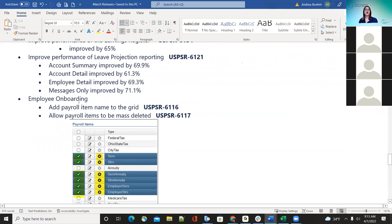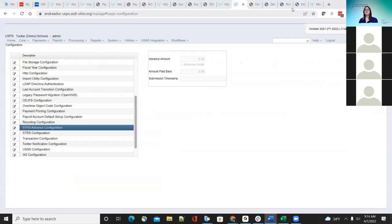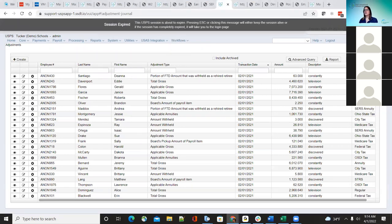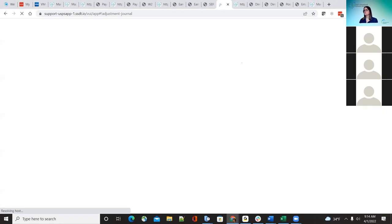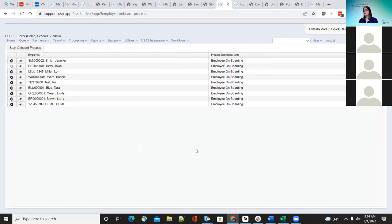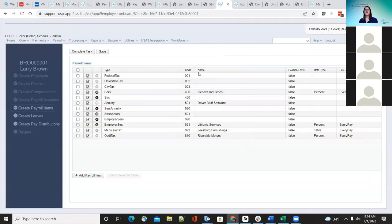The next improvement is employee onboarding, for districts that use employee onboarding. They added the payroll item name in the grid. So now in the payroll item grid, there was a request to add the name, and now that has been added.